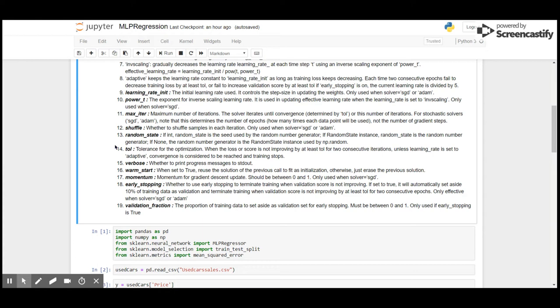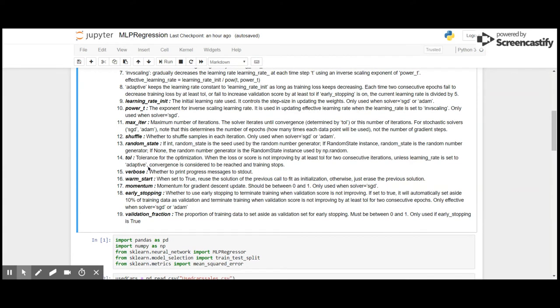We can use tolerance unless learning rate is set to adaptive. Verbose: whether to print progress messages to standard output - that is the Jupyter notebook in our case. Warm start: when warm start is set to true, the output of the previous step or the previous epoch is used to initialize the next epoch. Momentum is used for updating the gradient descent. It is a value between 0 and 1, and used only when the solver is set to be stochastic gradient descent.